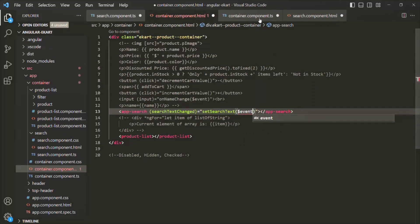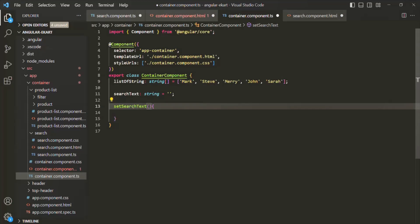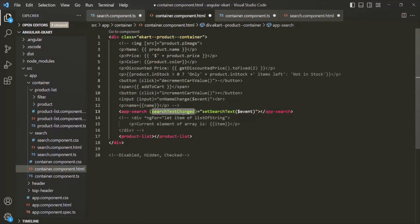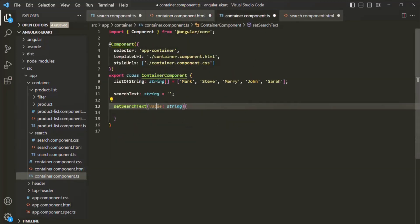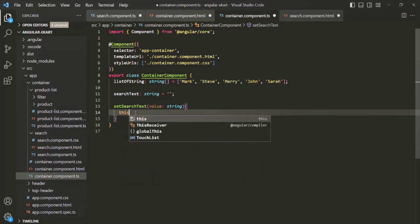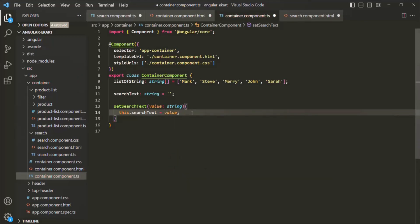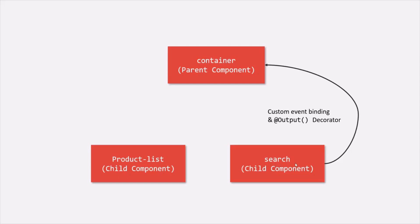Let's create the setSearchText method inside the container component class. Inside this method, we specify a parameter called value of type string, since the event emits a string. Then we assign this.searchText = value. In this way, the container component now has access to the search text value which the user has typed inside the search text box. So we have passed data from the search component to the container component using custom event binding and the @Output decorator.